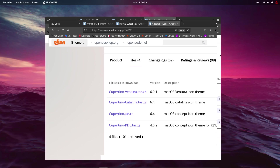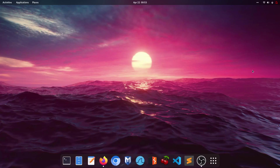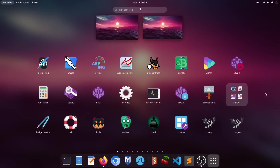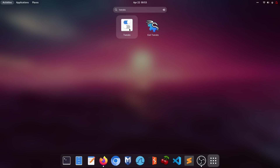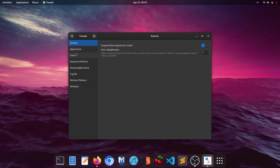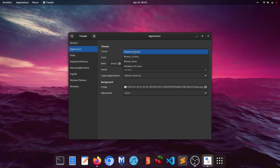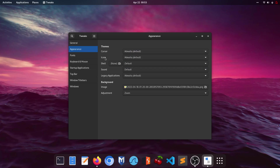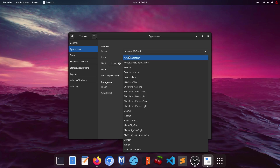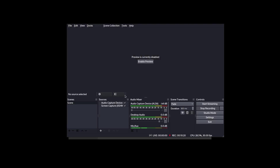Minimize Firefox and open all applications. Type 'tweaks' and open the GNOME Tweaks application. Click on Appearance. There's no cursor showing right now — we'll look at that later. Under icons, click the dropdown and select Cupertino Catalina, the icons we just downloaded.